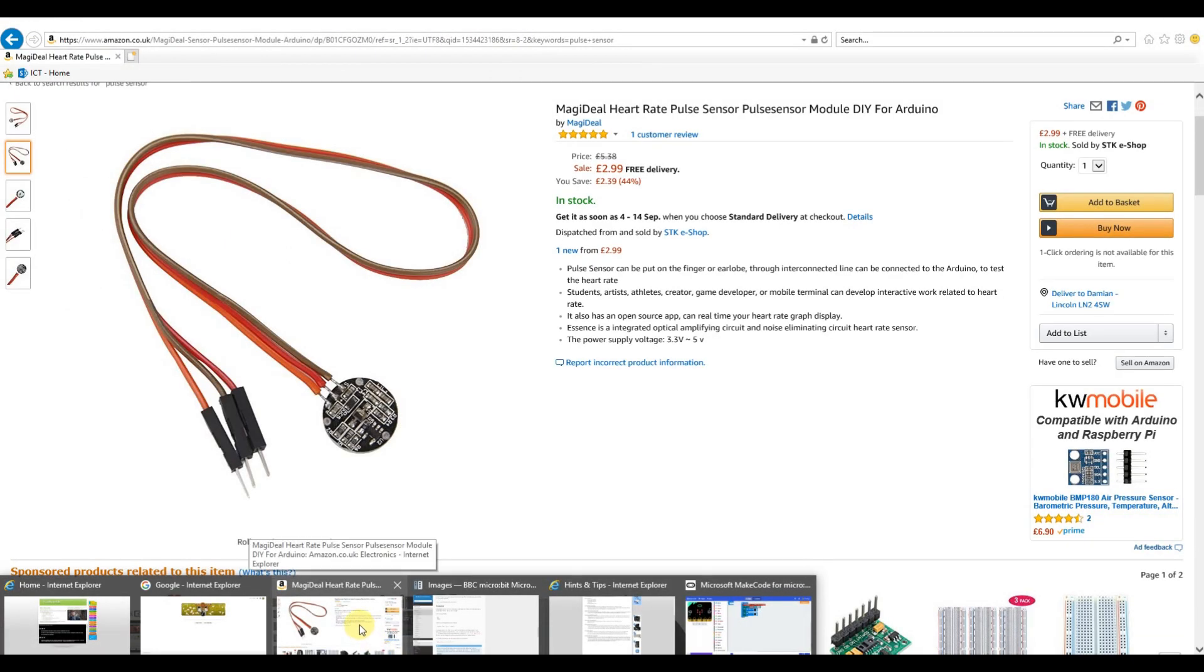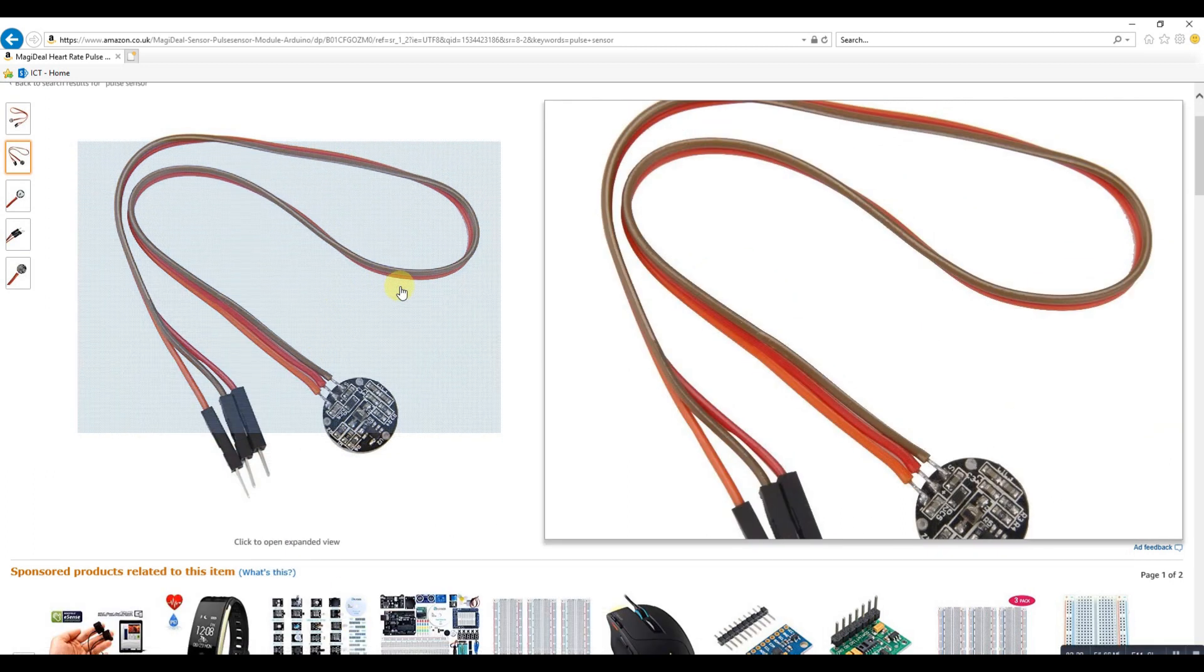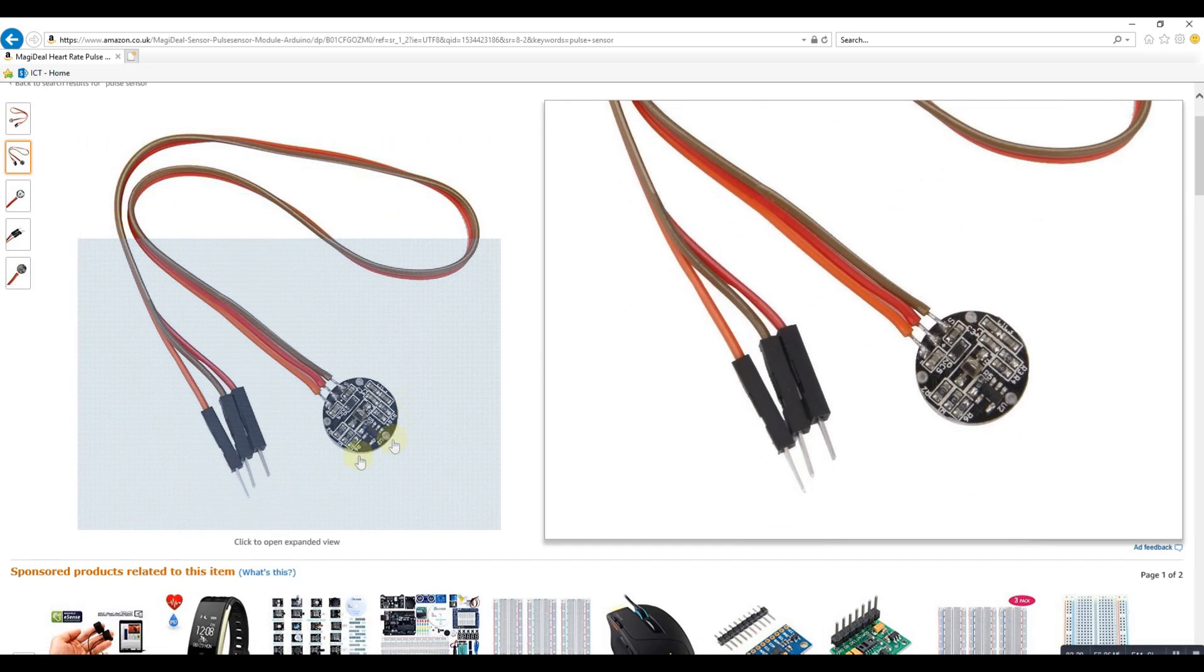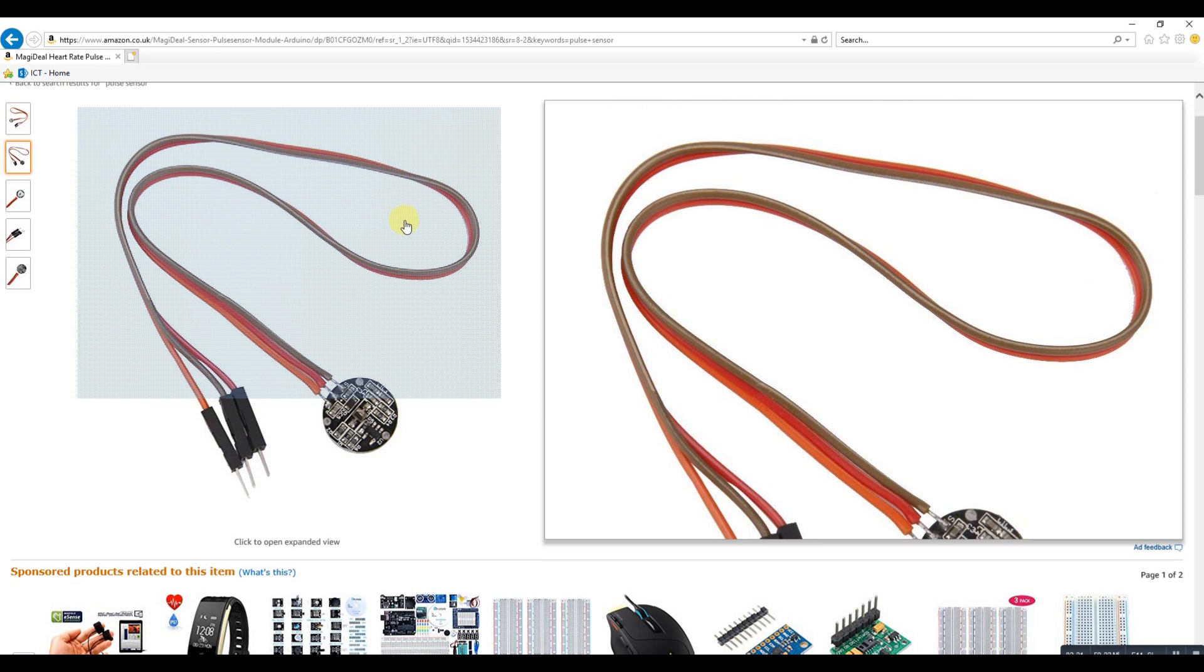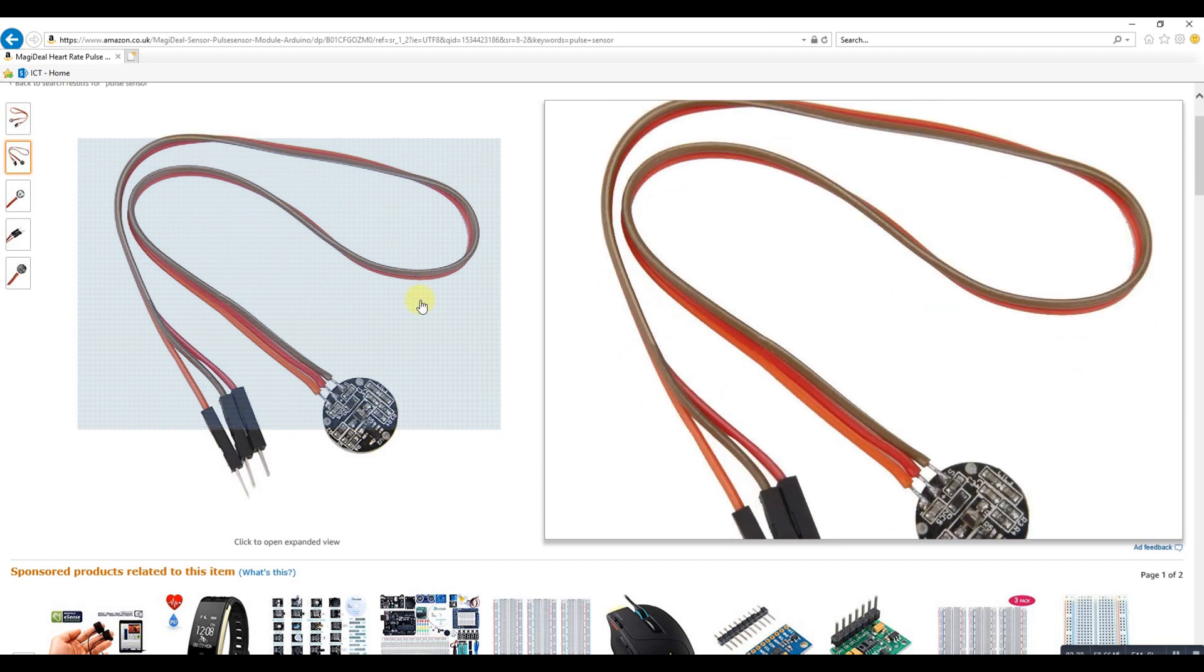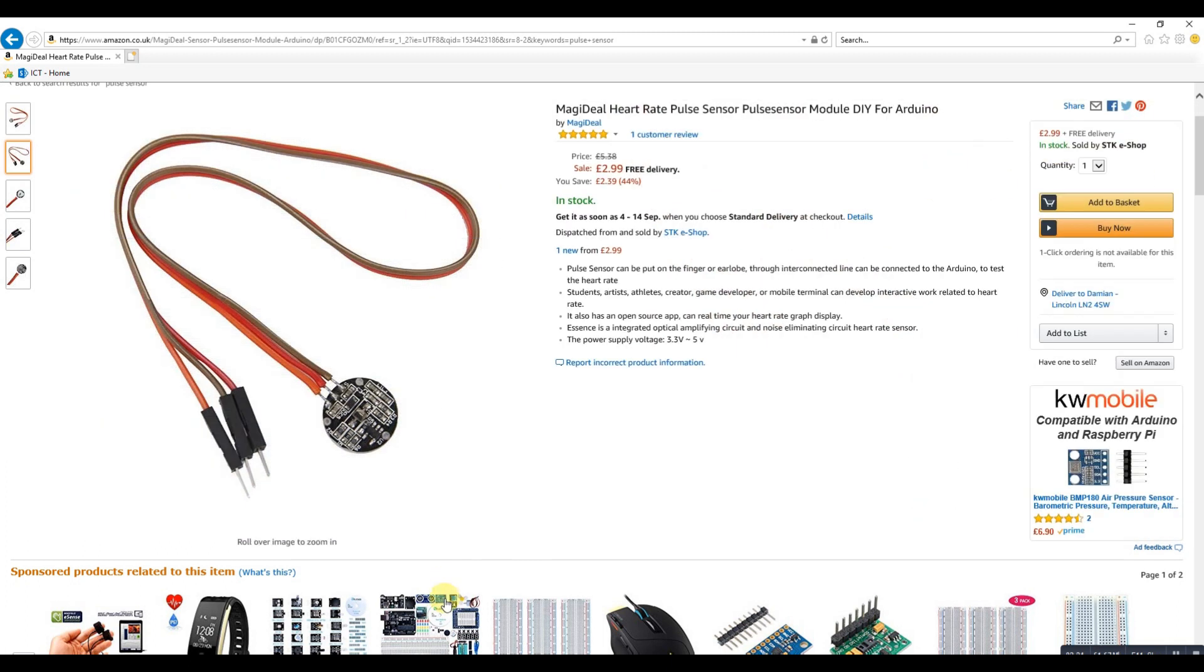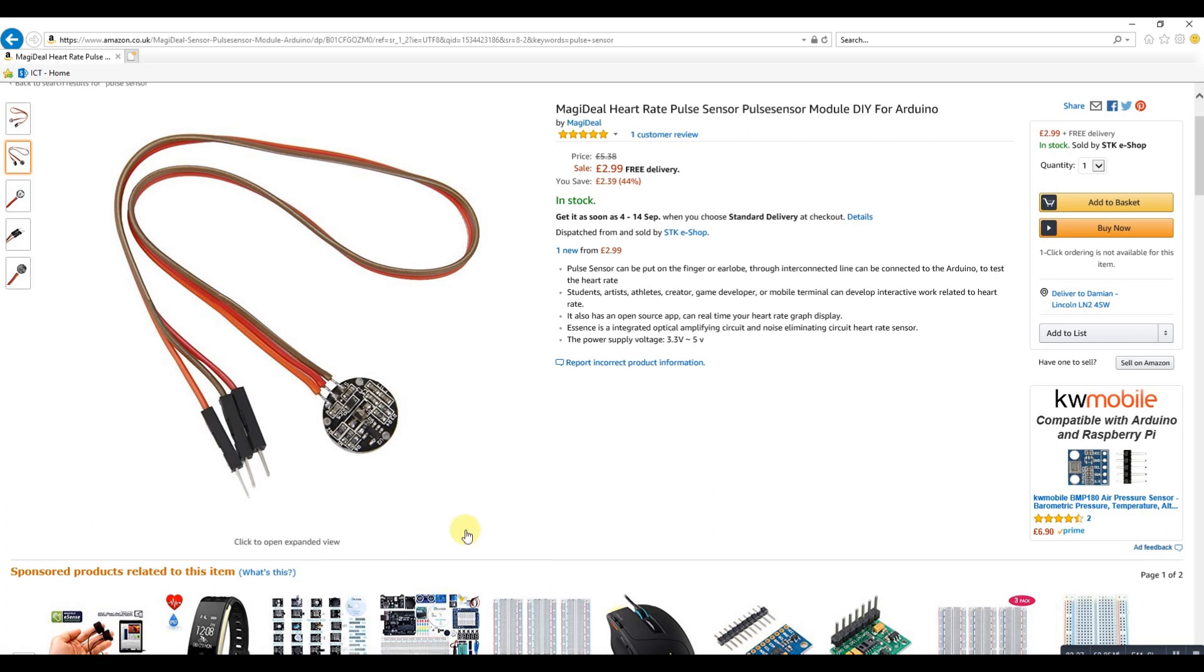You could attach it with an elastic band or velcro strap to someone's arm, using these very cheap sensors from Amazon. Hope you enjoyed that video - subscribe and come back for more.